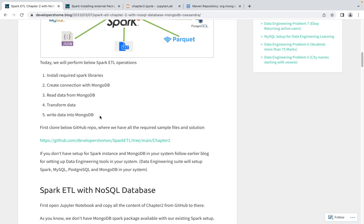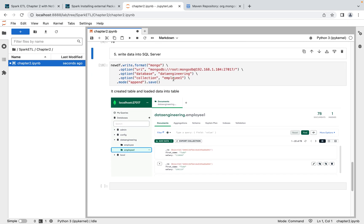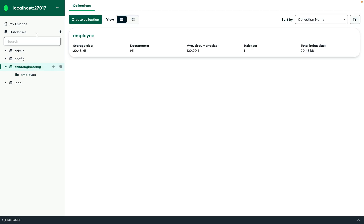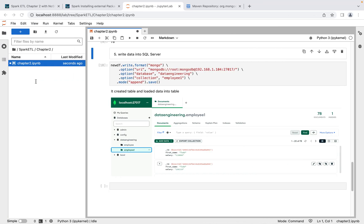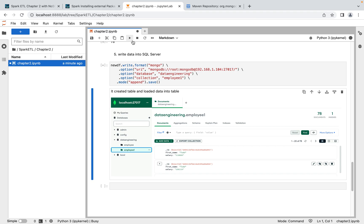The last step is writing the transformed data back into MongoDB from Spark. We use dataframe.write.format('mongo') and pass all details — the URI, database name, and collection name. We set mode to 'append' and call .save(). I'm passing the collection name as 'employee_one'. Since that collection doesn't exist yet, Spark will create it automatically and then append the data. If the collection already existed, it would simply append to it.